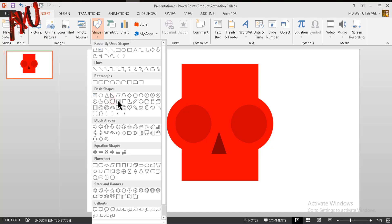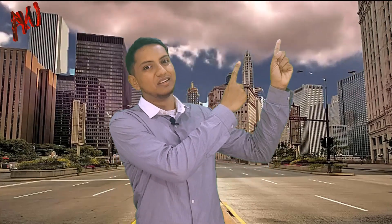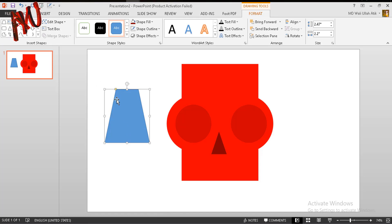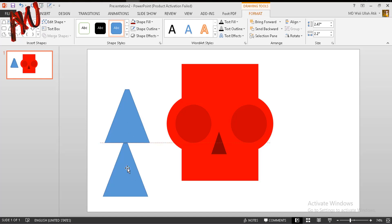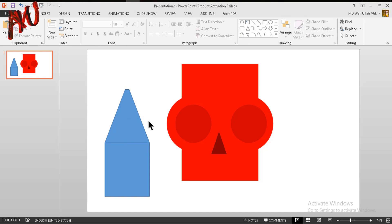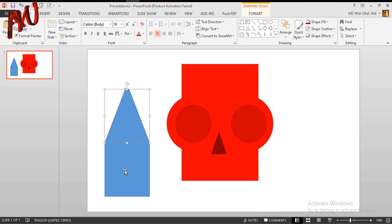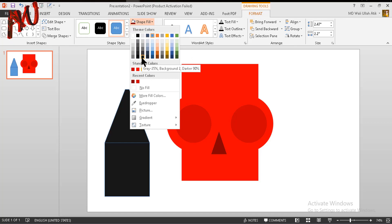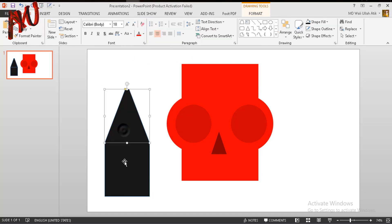Now go to Insert tab and from shape option choose the traffic light shape. Draw a shape like this — you can see there is a yellow dot, squeeze it like that. Now press Ctrl+D to duplicate and make it rectangle like this. Select both of these, go to Format option, from Shape Fill make them dark gray. Select both again and from Shape Outline make them no outline.